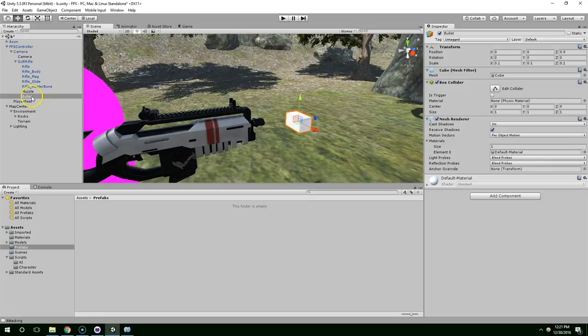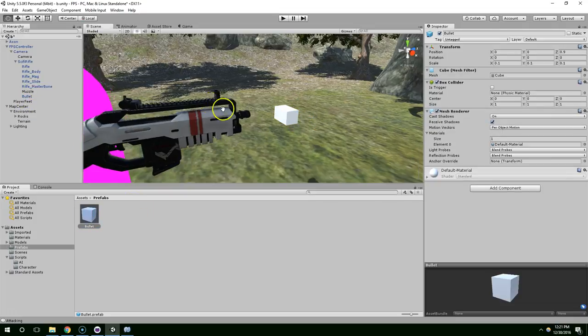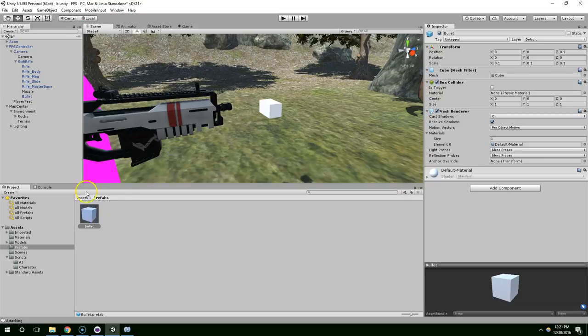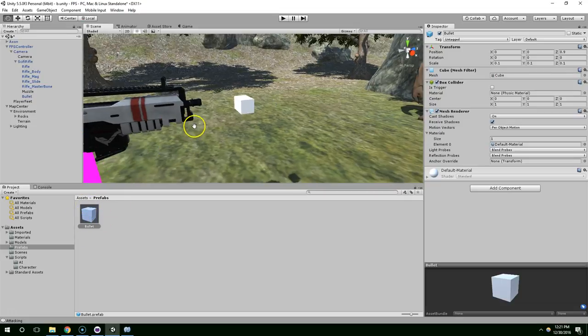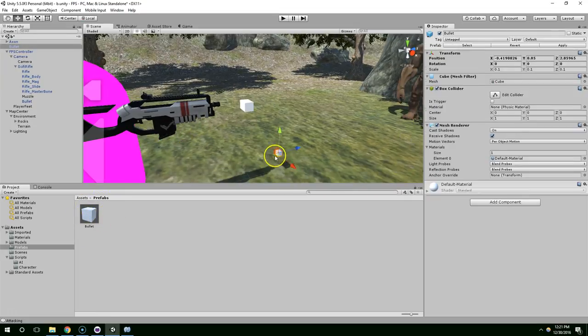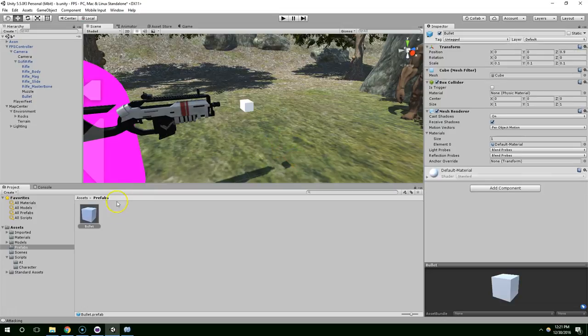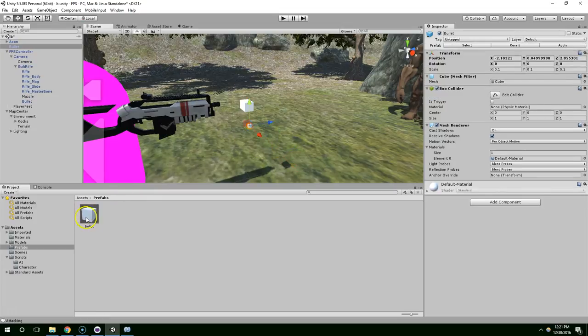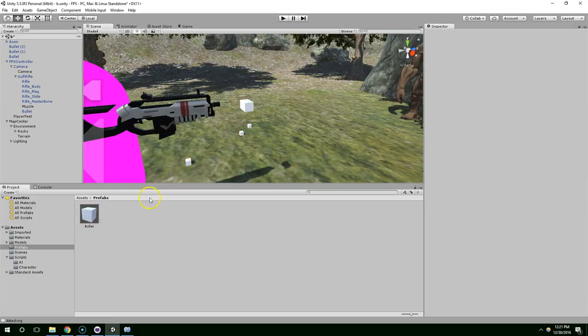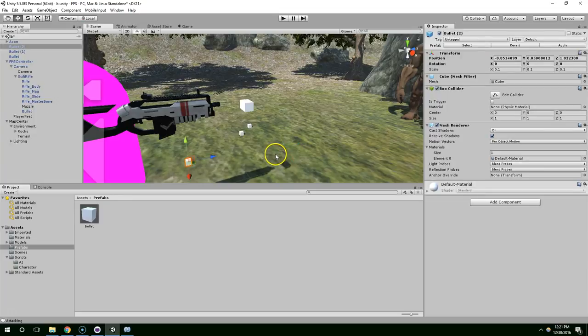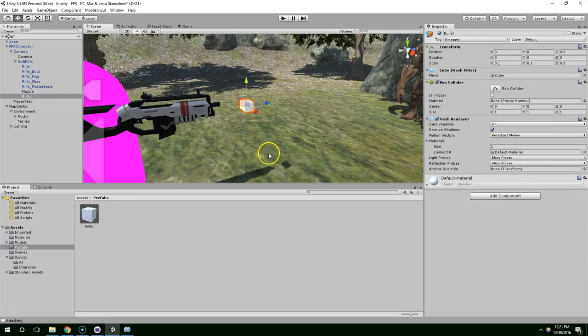So now we're going to take that bullet and drag it down into prefabs. And now we have a copy that we can duplicate as many times as we want. So when we create the bullet we're just going to spawn this into the scene like multiple times for a second.